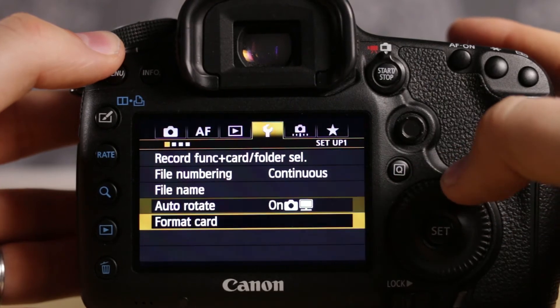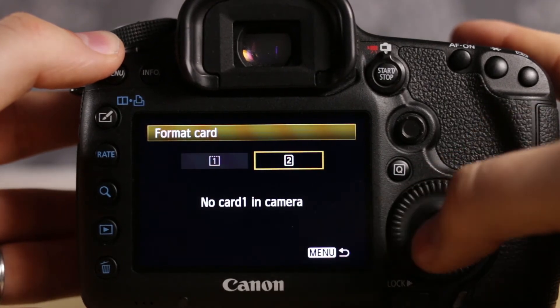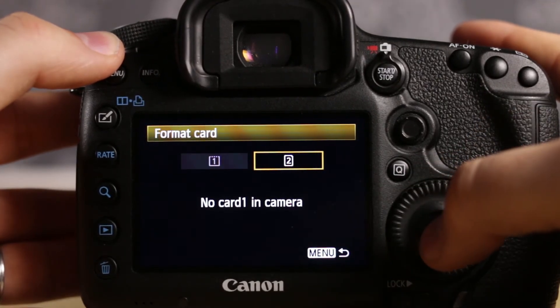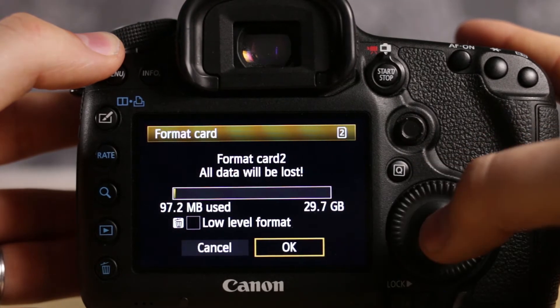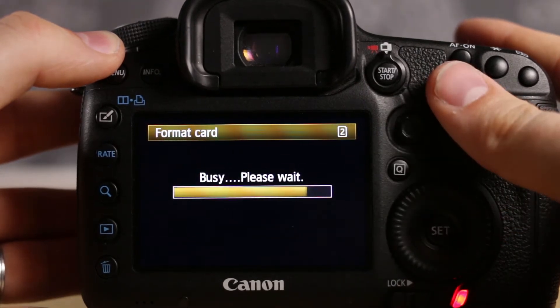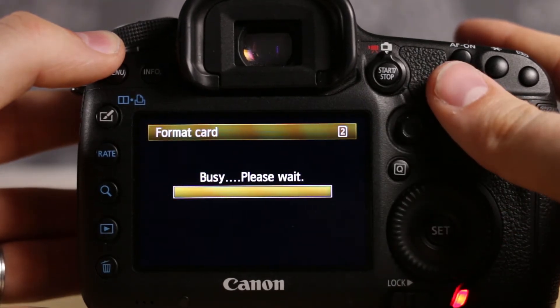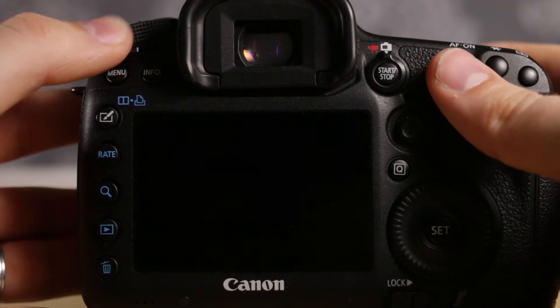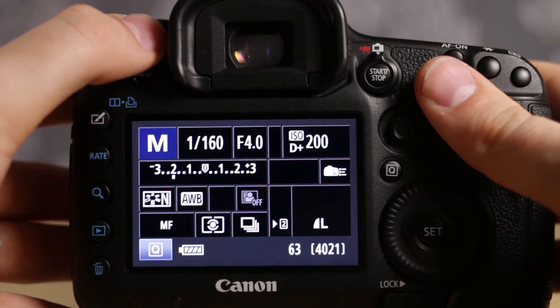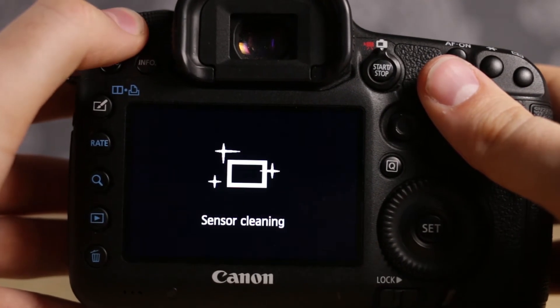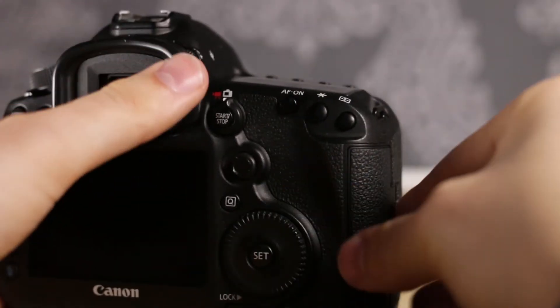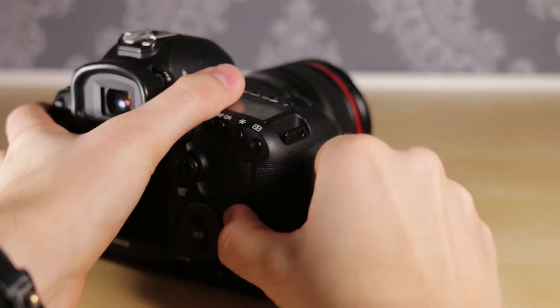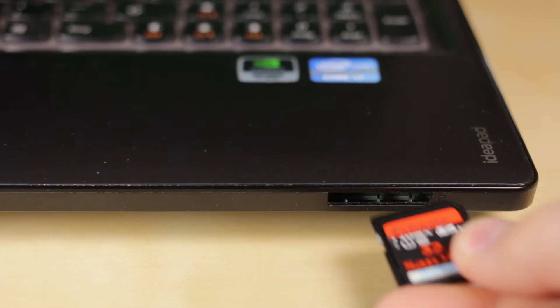What you want to do next is format your SD card. Now turn the camera off. Take out your SD card and insert it into your PC.